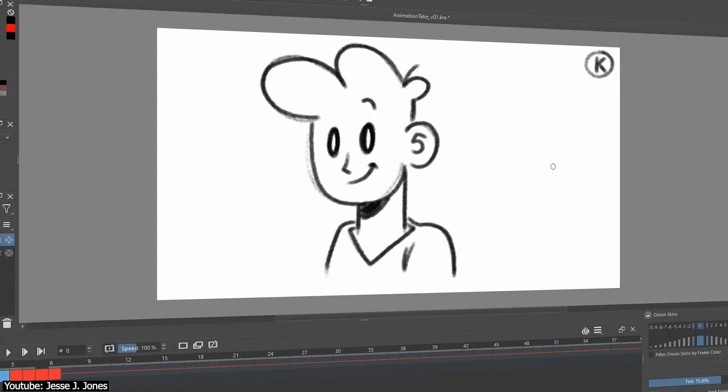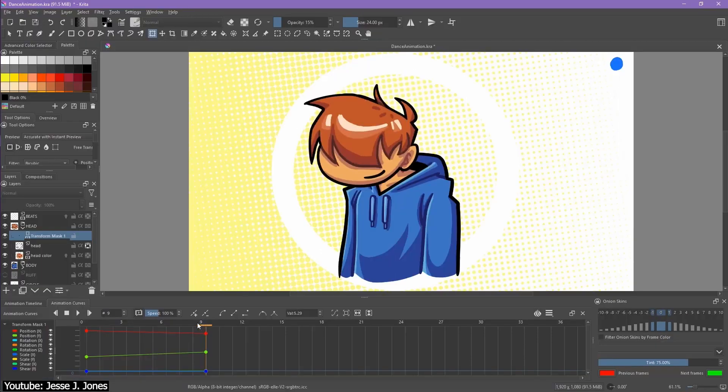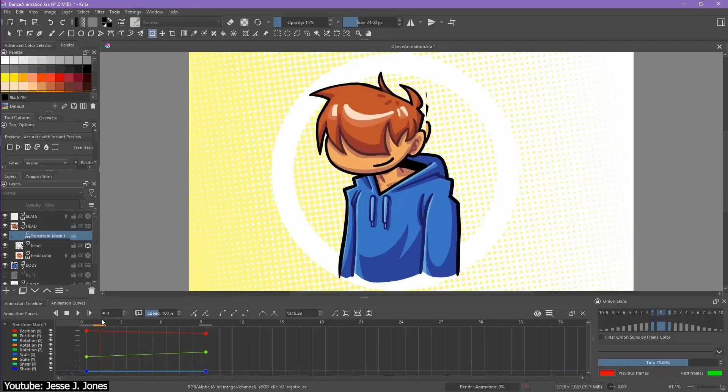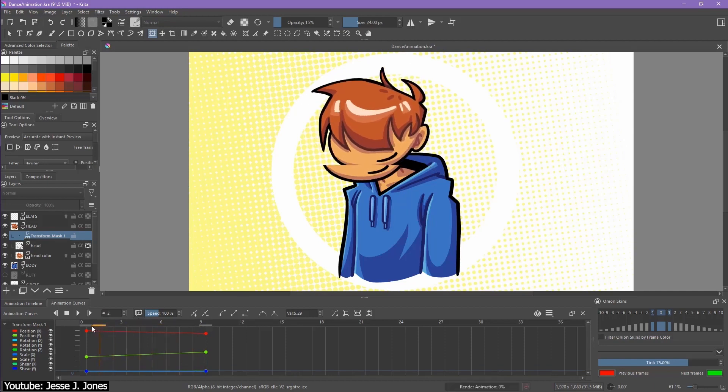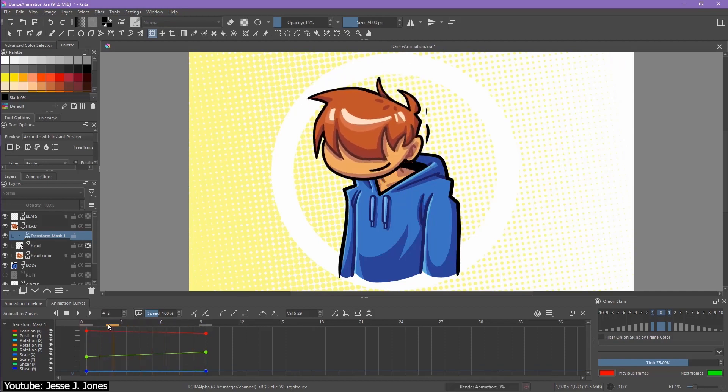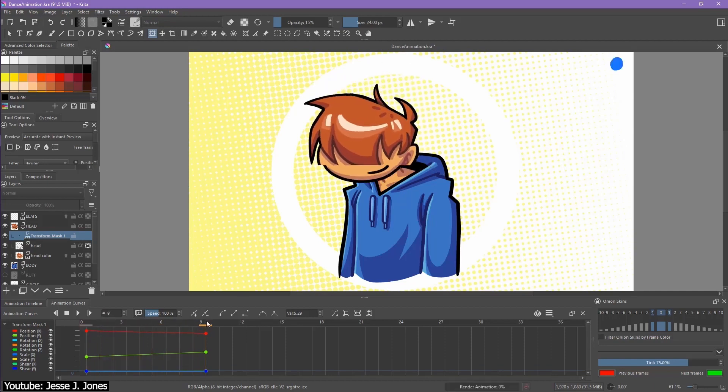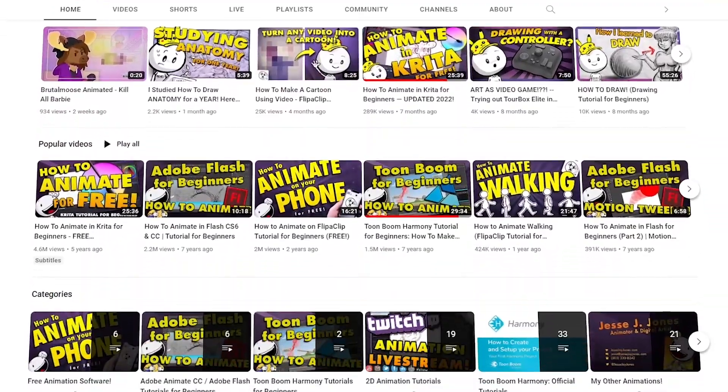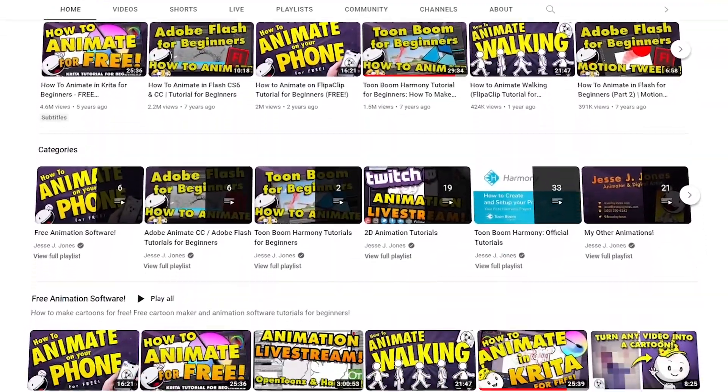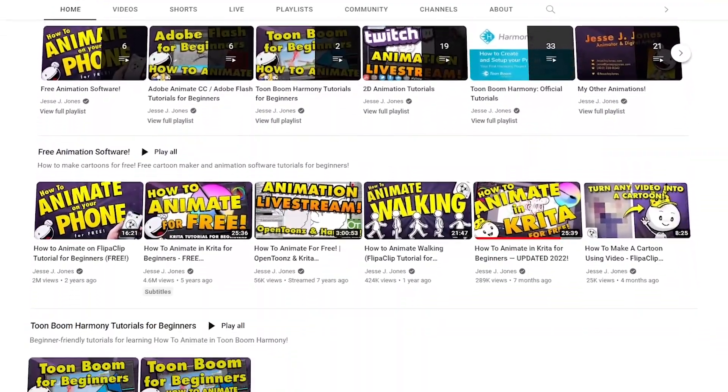Jess even shows us a manner to cheat puppet animation through transform masks and motion tweens. We can't recommend this video and Jess's channel enough, so give it a look if you're eager to expand your animation knowledge.